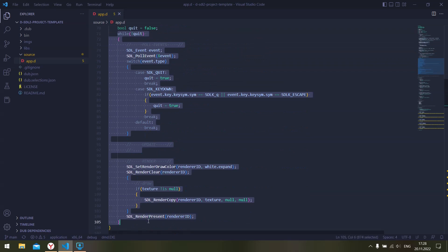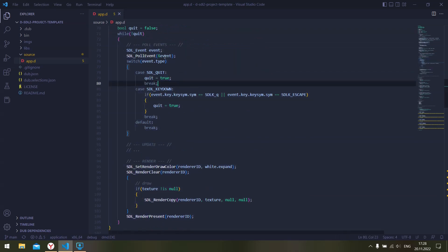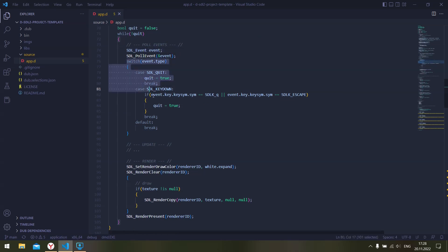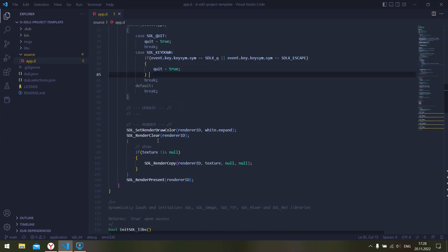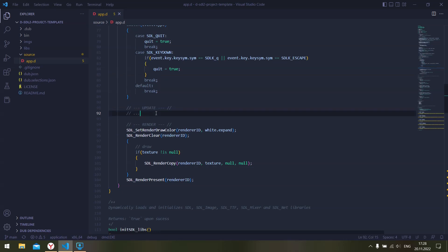And here's our game loop. It's basically the same as with Raylib but it is a bit more verbose. We have an SDL event, we pull the event and then we process the event, and then if we need to we can update the game logic or whatever it is you are creating.